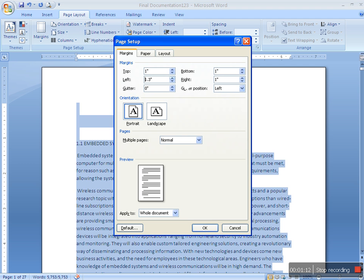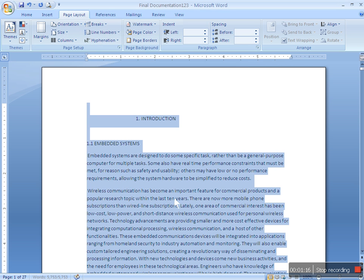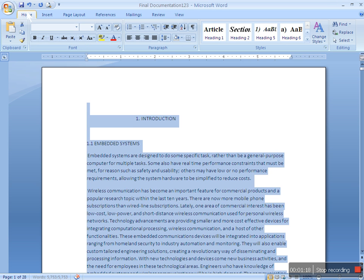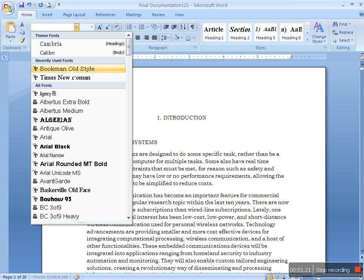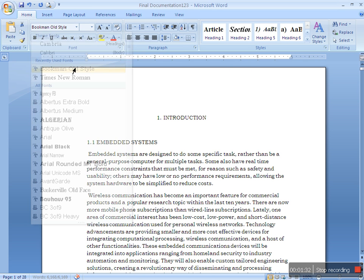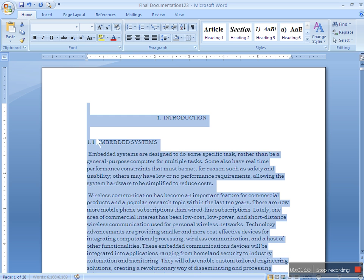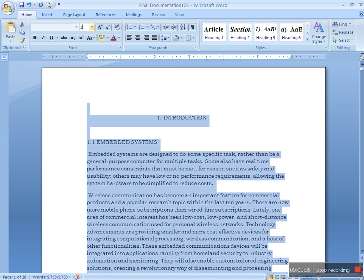Then go to Home, select either Bookman Old Style or as you require. I am selecting Bookman Old Style and font size 12. 12 is the maximum data which has to be in 12. Everything will be in 12.